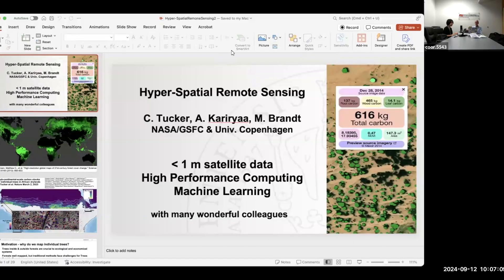University of Copenhagen. In addition to myself, the three of us have been working for the past six or seven years on using 50-centimeter satellite data in large volumes to map trees at the tree level, and most recently we have converted them into carbon over an area of 10 million square kilometers from the Atlantic Ocean to the Red Sea.